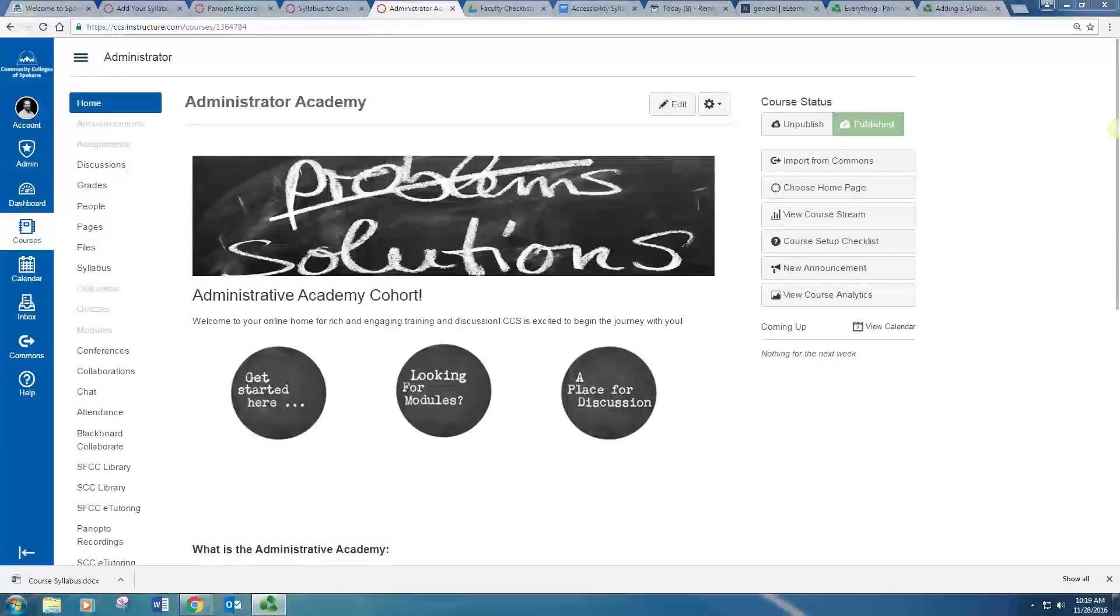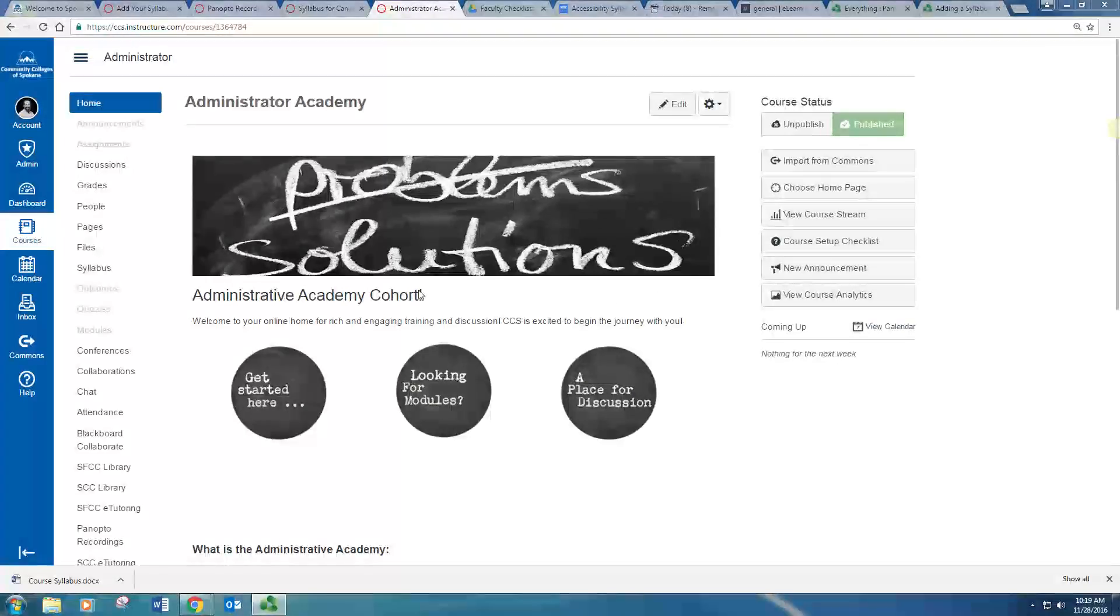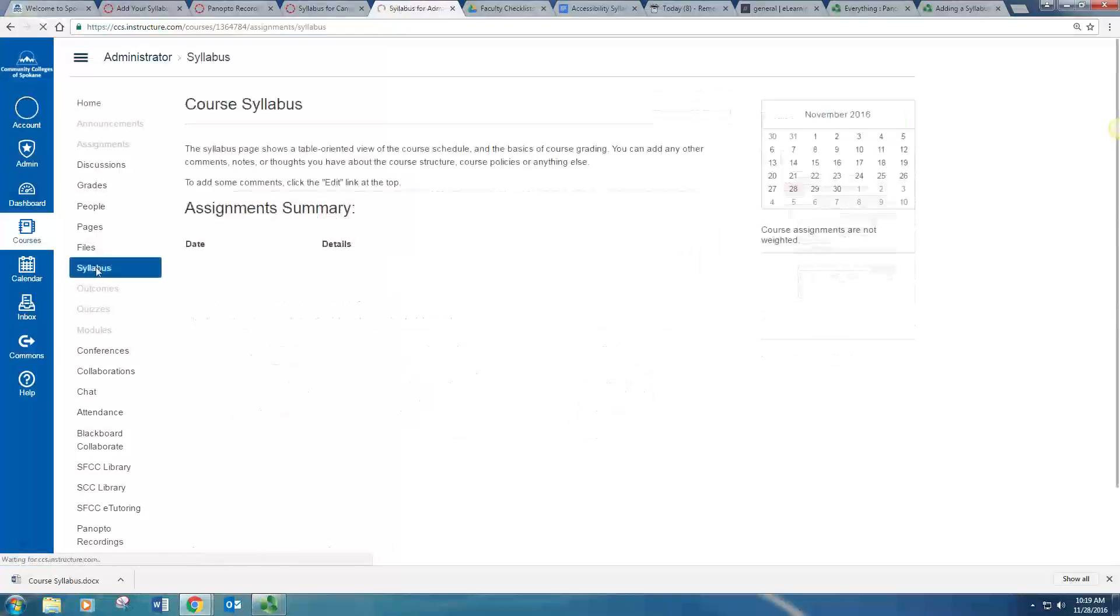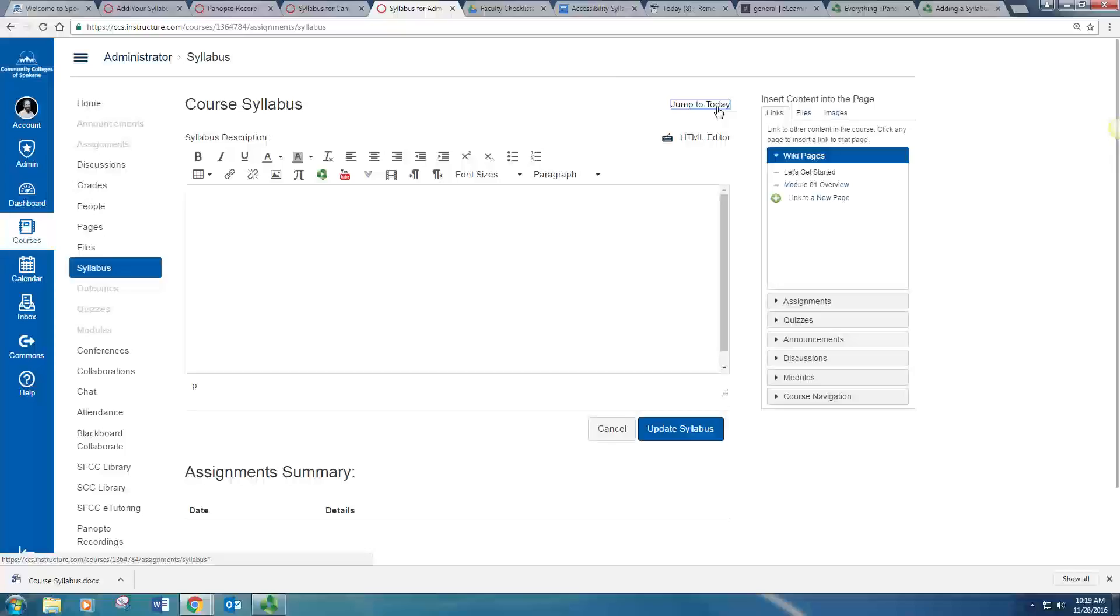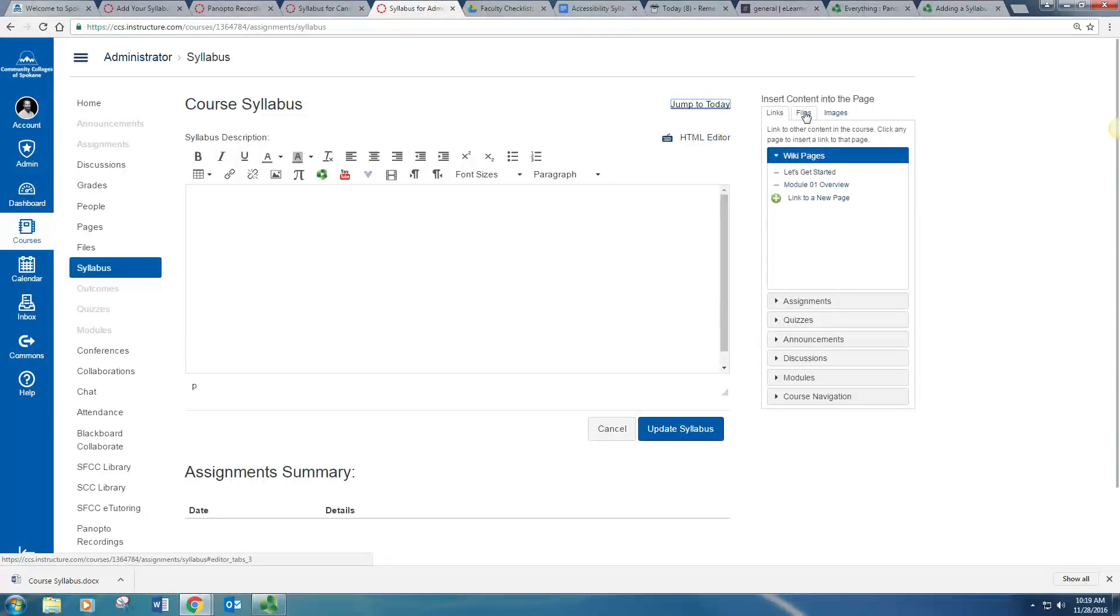Let's start with the course homepage. On the left hand side, click Syllabus. And then on the right, click Edit. To the right of that, click Files.